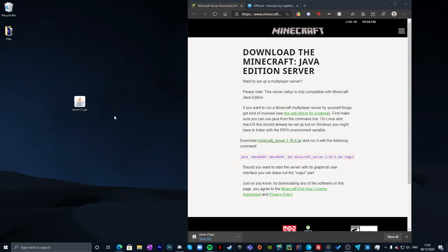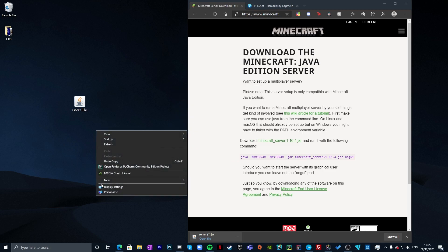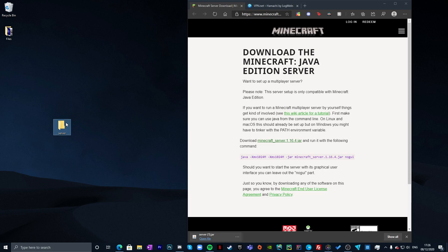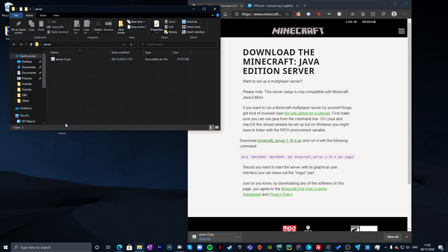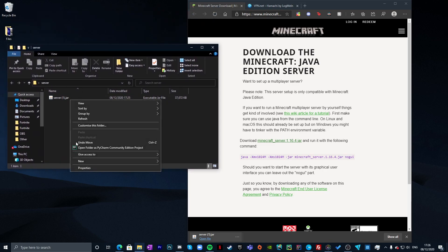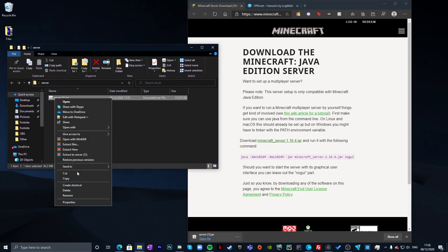Now that Java is confirmed installed, create a new folder — you can call it 'server' or anything you like. Put the server jar inside it, open the folder, and rename the jar file to server.jar.